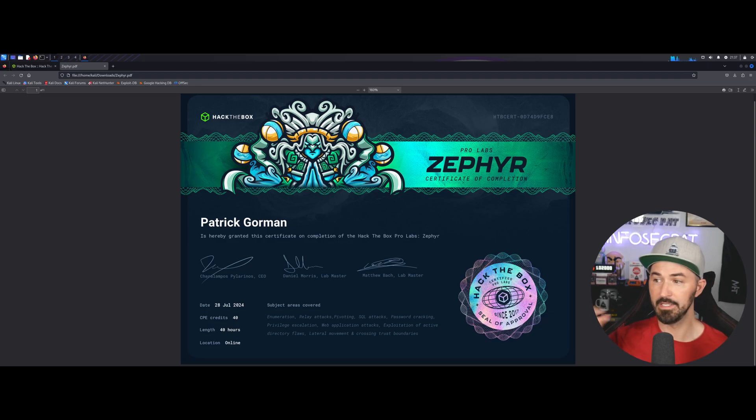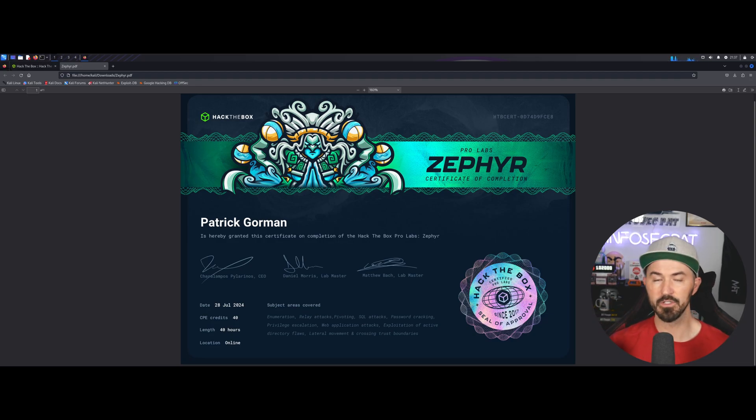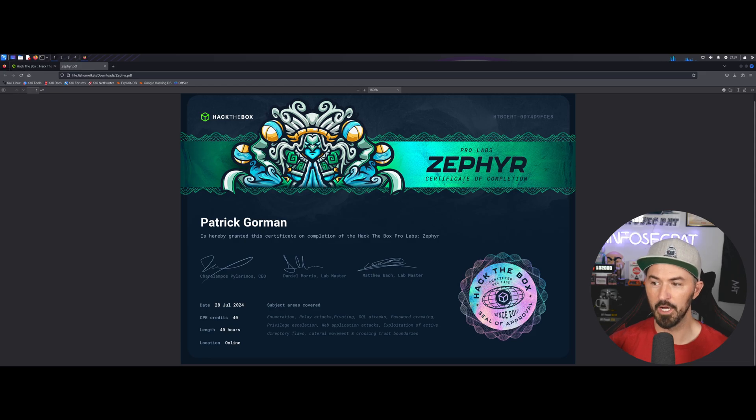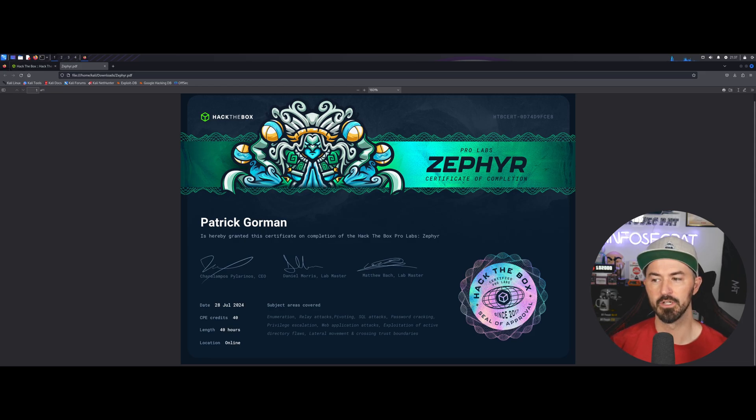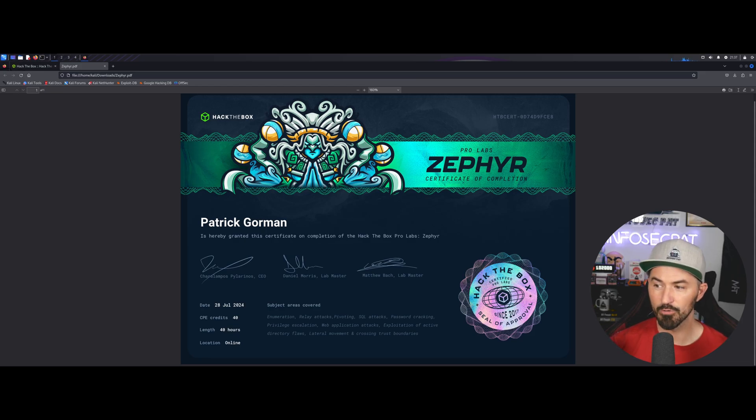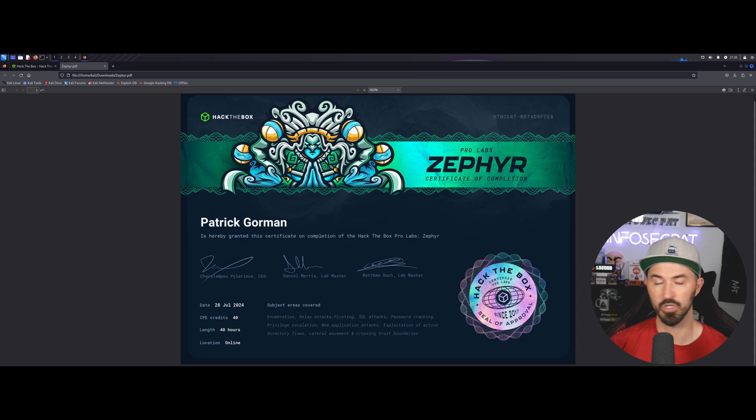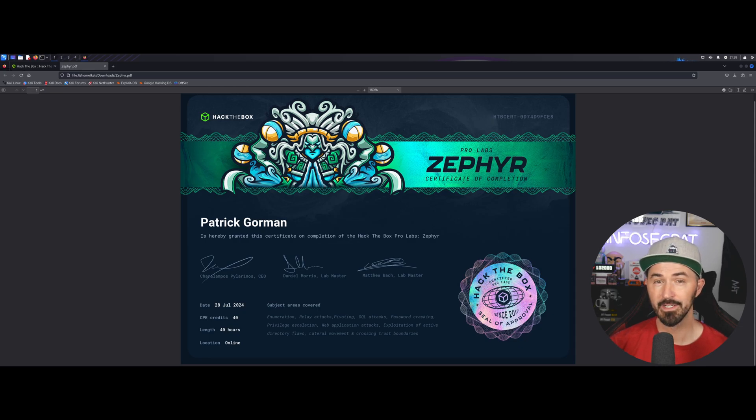All right. So, like I said, what you're going to learn in these labs, you're going to need the following domains: Enumeration, exploitation, relay attacks, lateral movement and crossing trust domains and boundaries, pivoting.